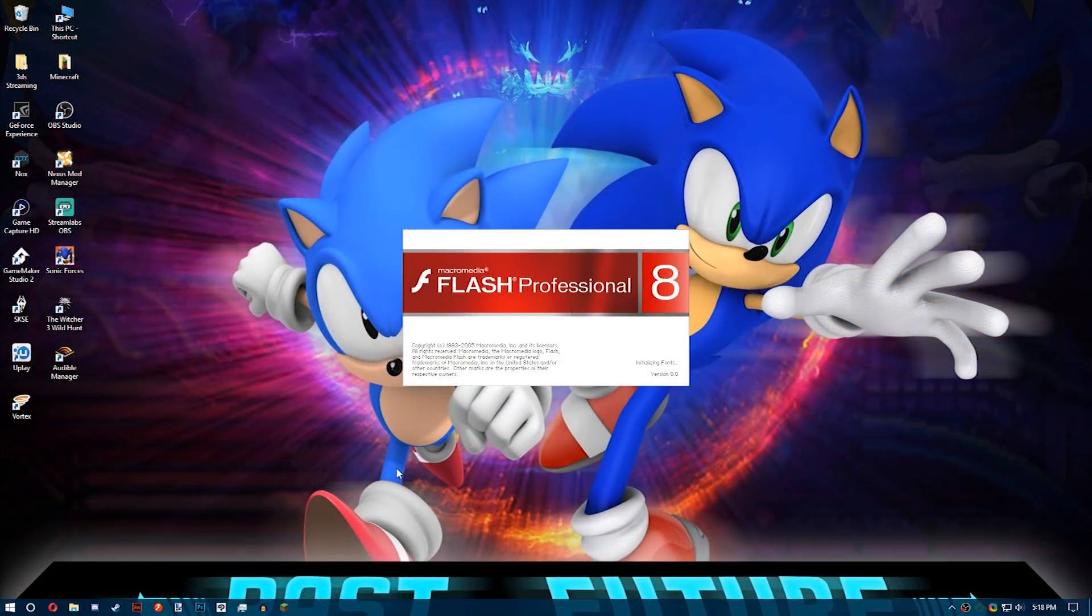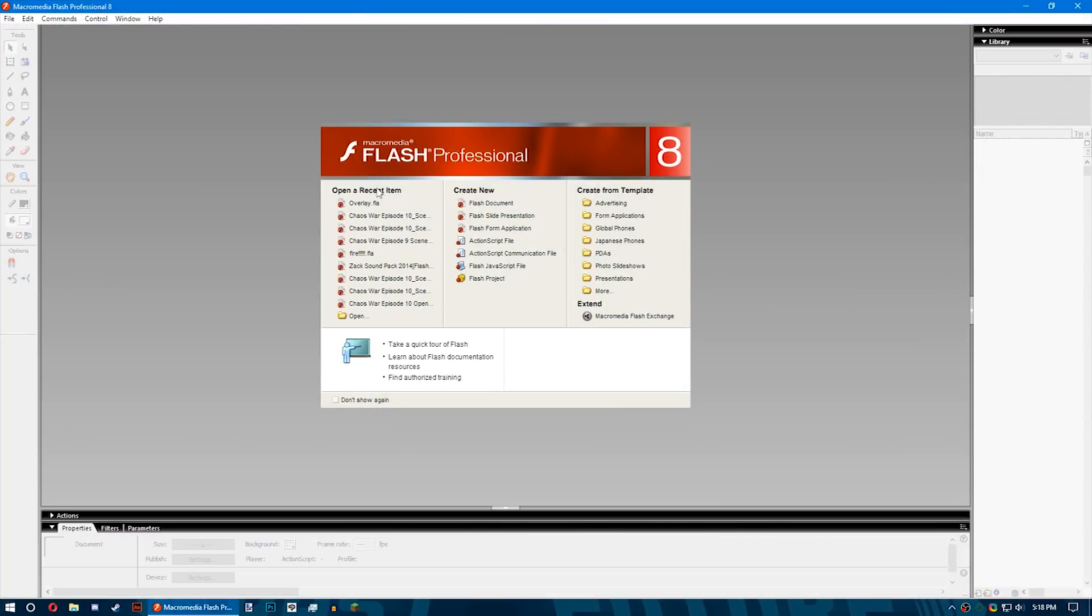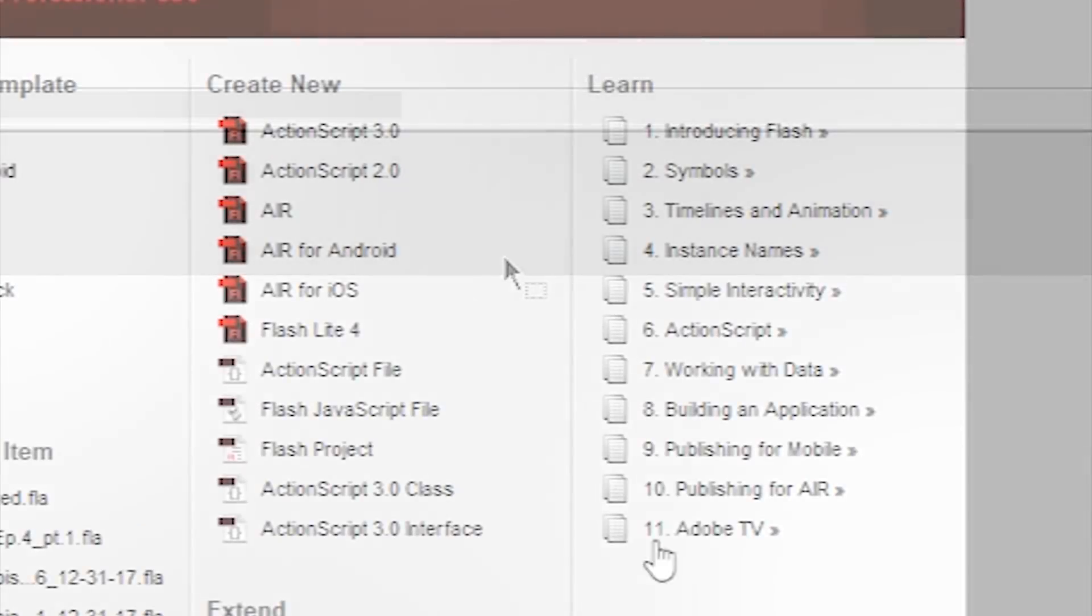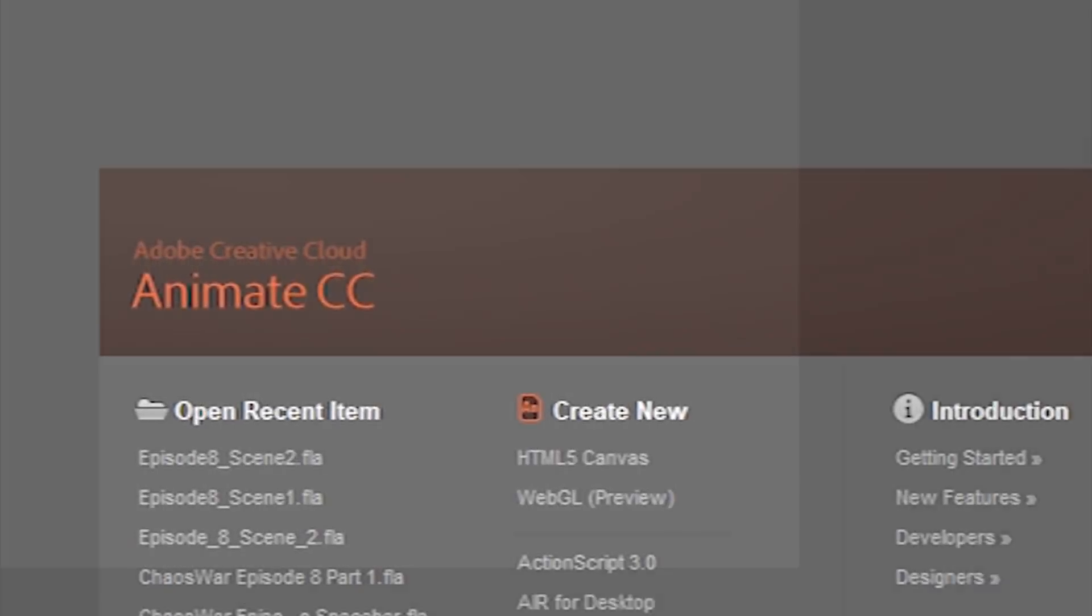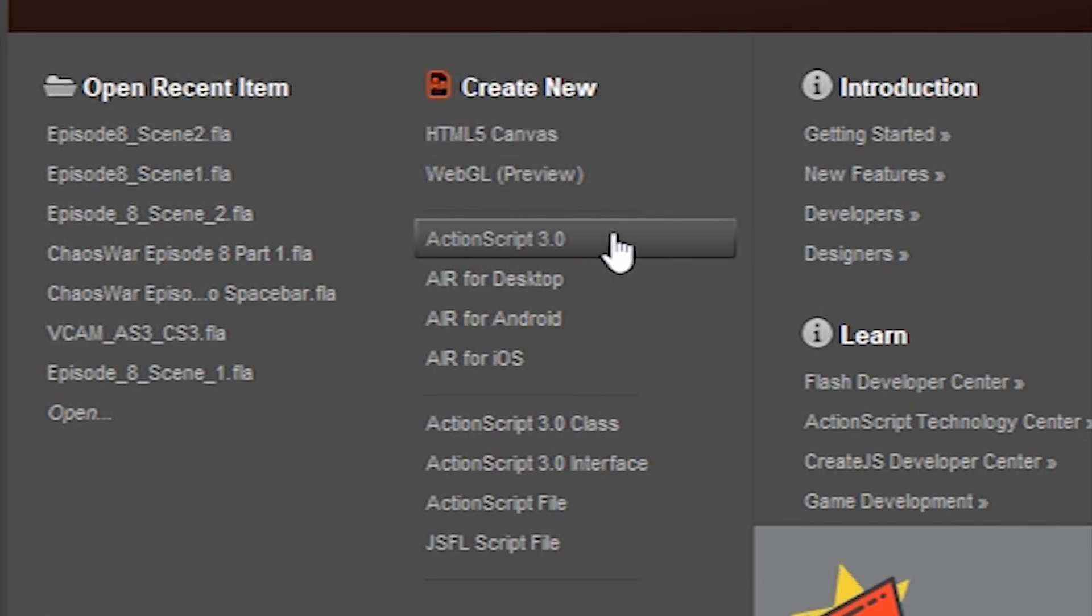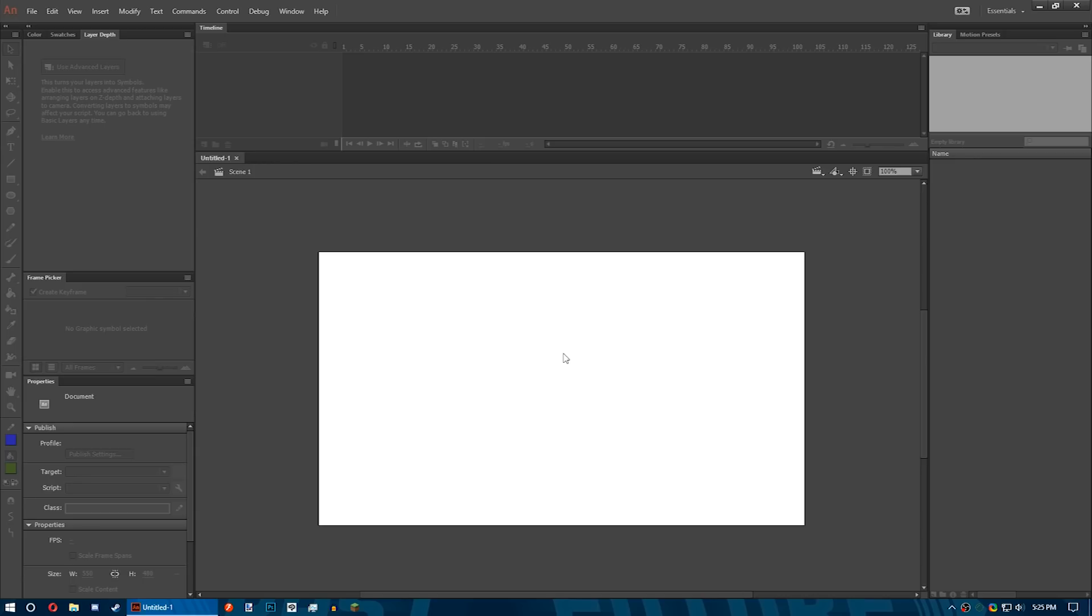Now after you've installed Flash 8 or Animate CC or whichever version you prefer, you're going to be greeted with this menu screen with recent projects or to create a new project. For Flash 8, click Flash Document. For CS3 through CS6, click ActionScript 2. For Animate CC, choose ActionScript 3. I'll explain why choosing ActionScript 2 is important later on in the tutorial.